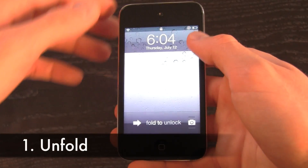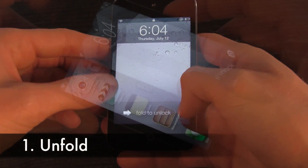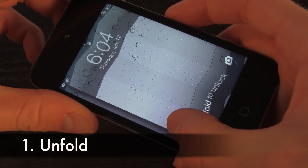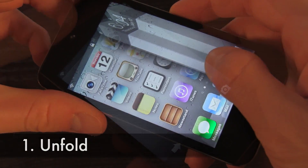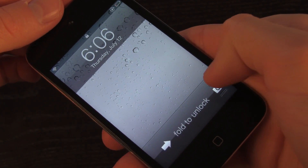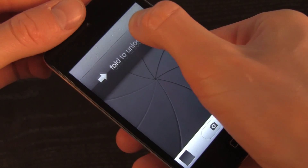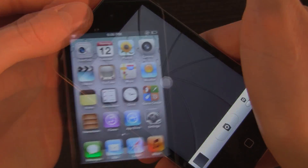Now the first tweak is called Unfold. When you go to unlock your iPod Touch, instead of having slide to unlock, it says fold to unlock, and it gives you a really nice and crisp animation. It preserves the ability to slide up to access camera functionality as well.